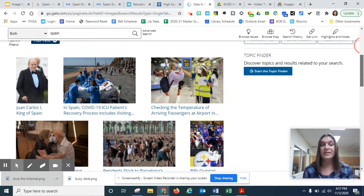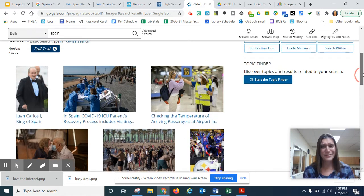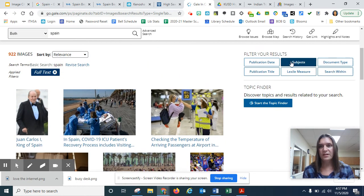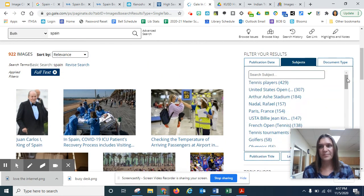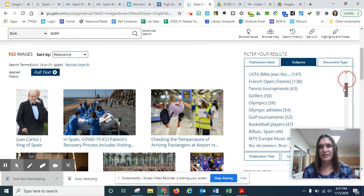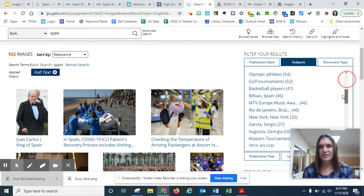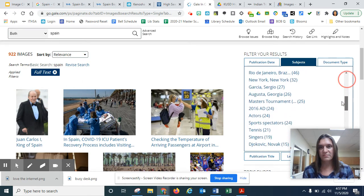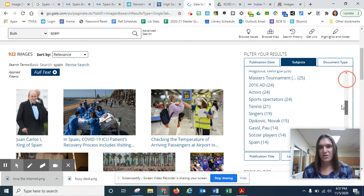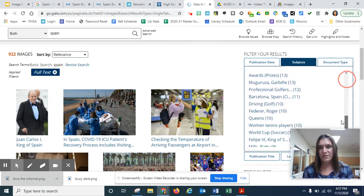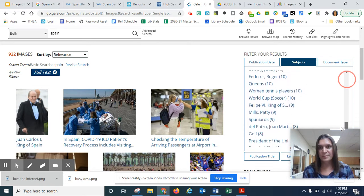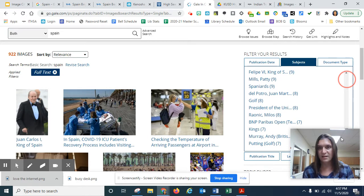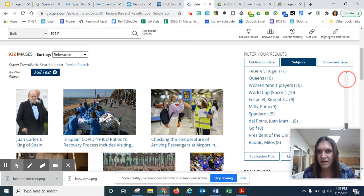With the Gale databases, and there's, I don't know, eight of them, nine of them, you can click on subjects. And then you can see what subjects they have pictures for.